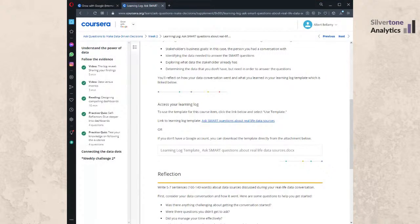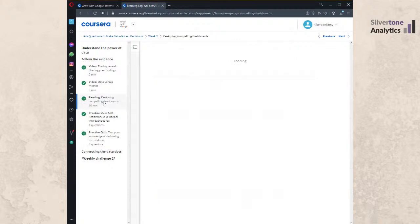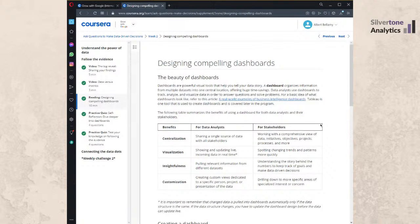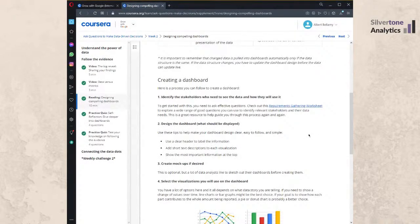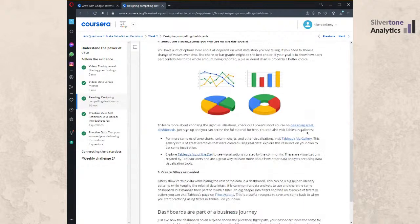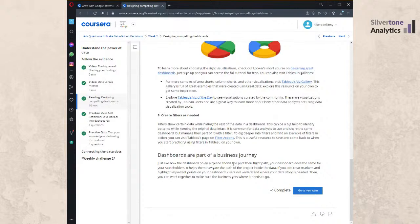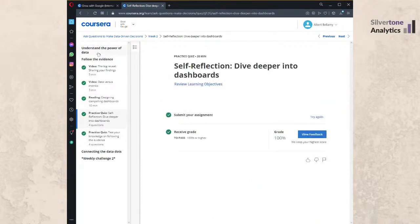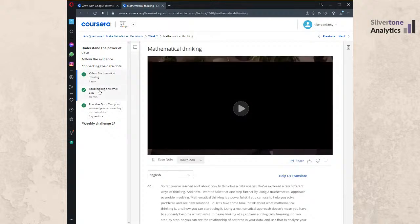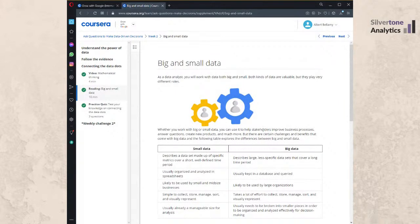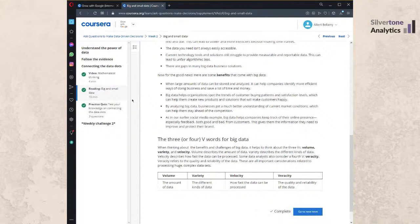A 'Follow the Evidence' section introduces designing compelling dashboards — somewhat disconnected from the 'asking questions' theme but useful. It explains why we use dashboards and how they communicate to stakeholders. The section also covers mathematical thinking, the difference between big data and small data, and additional mindset content. Week Two is relatively short — just three segments.